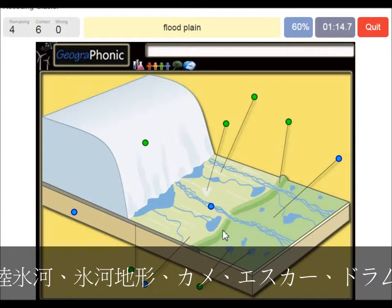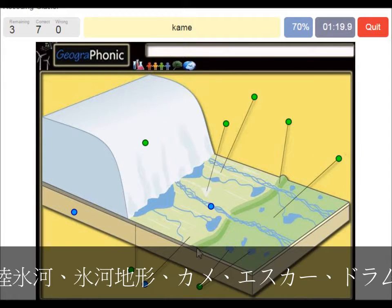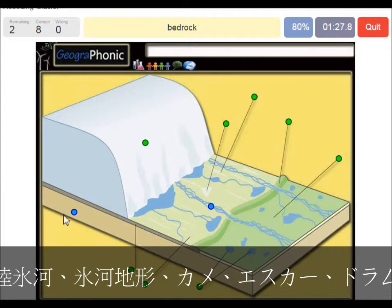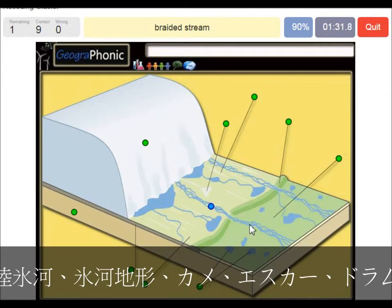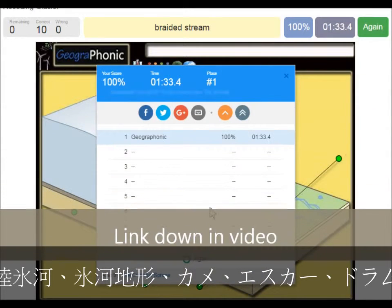This area outward of the push moraine — we see the floodplain, and you also have little round hills in this area which are called kames. This area is bedrock, and here we see a braided stream of meltwater.